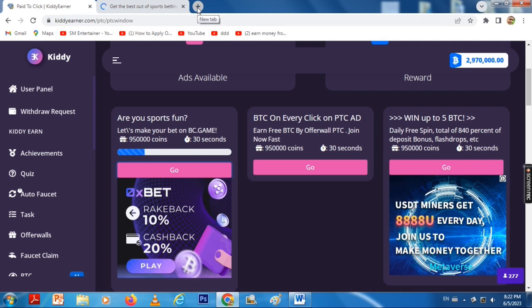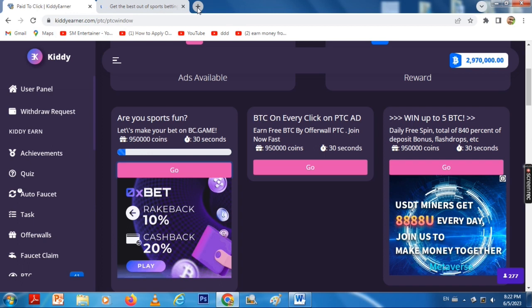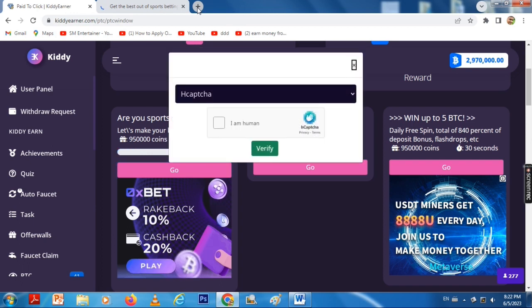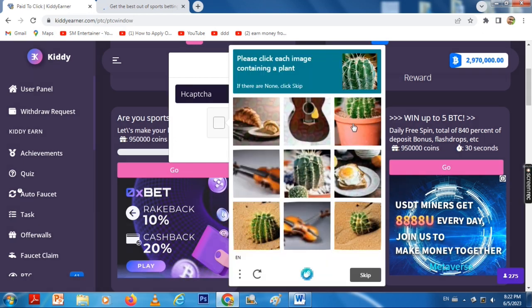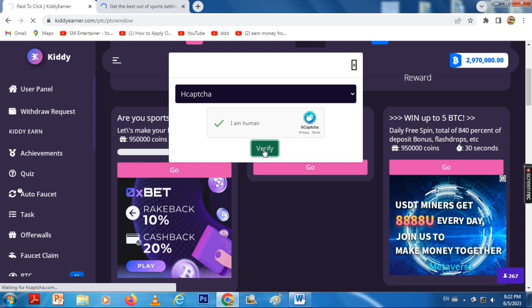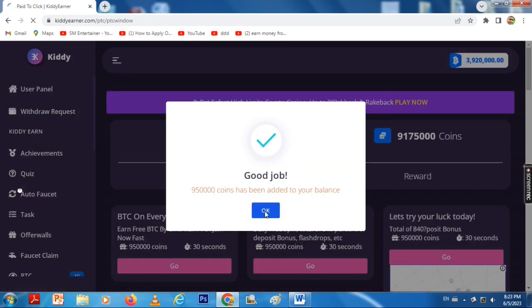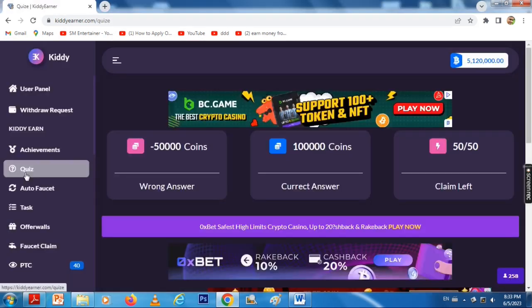Then enter the captcha. Select the captcha and click OK. Then click on Count to Coin to claim your reward.